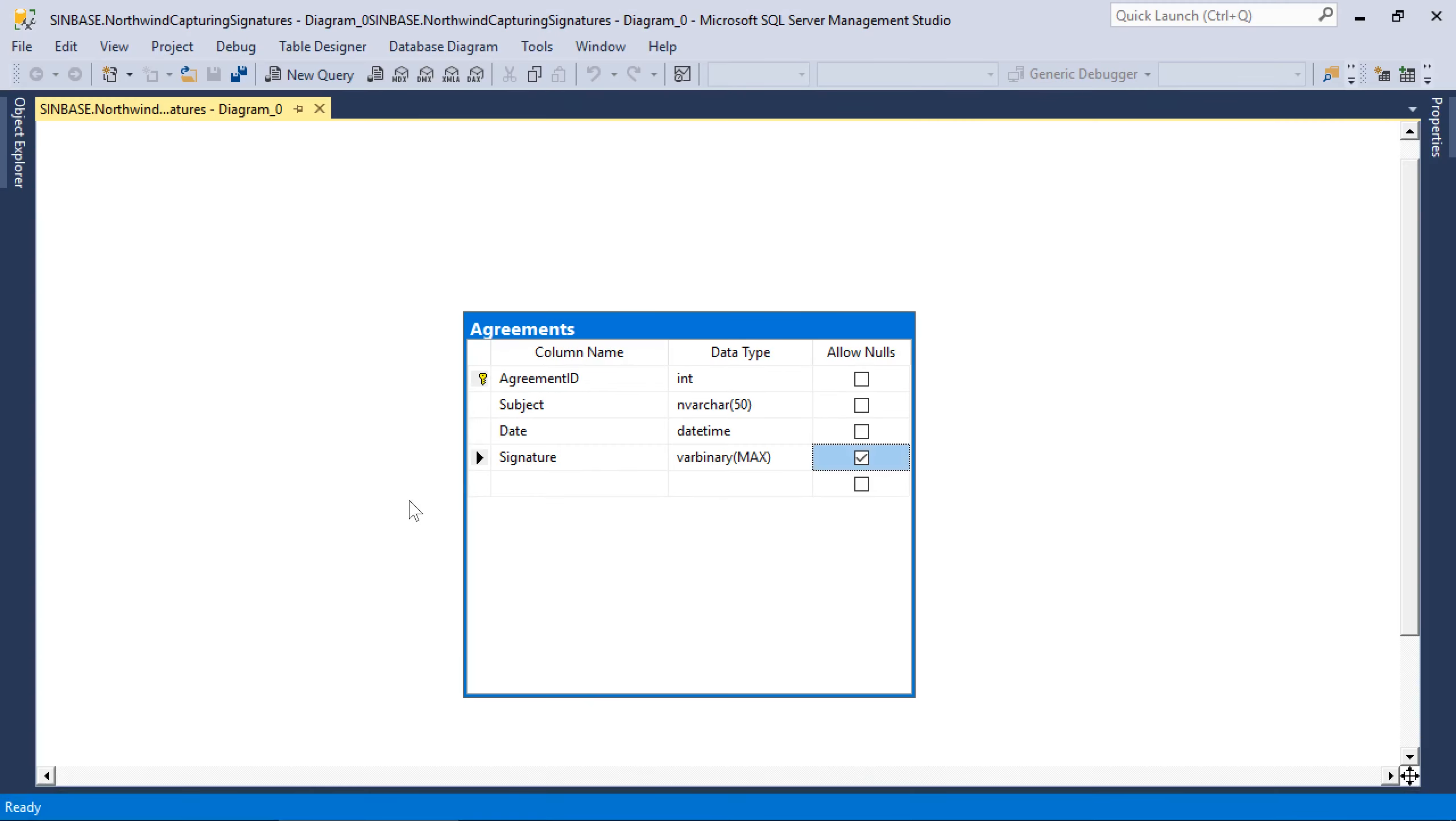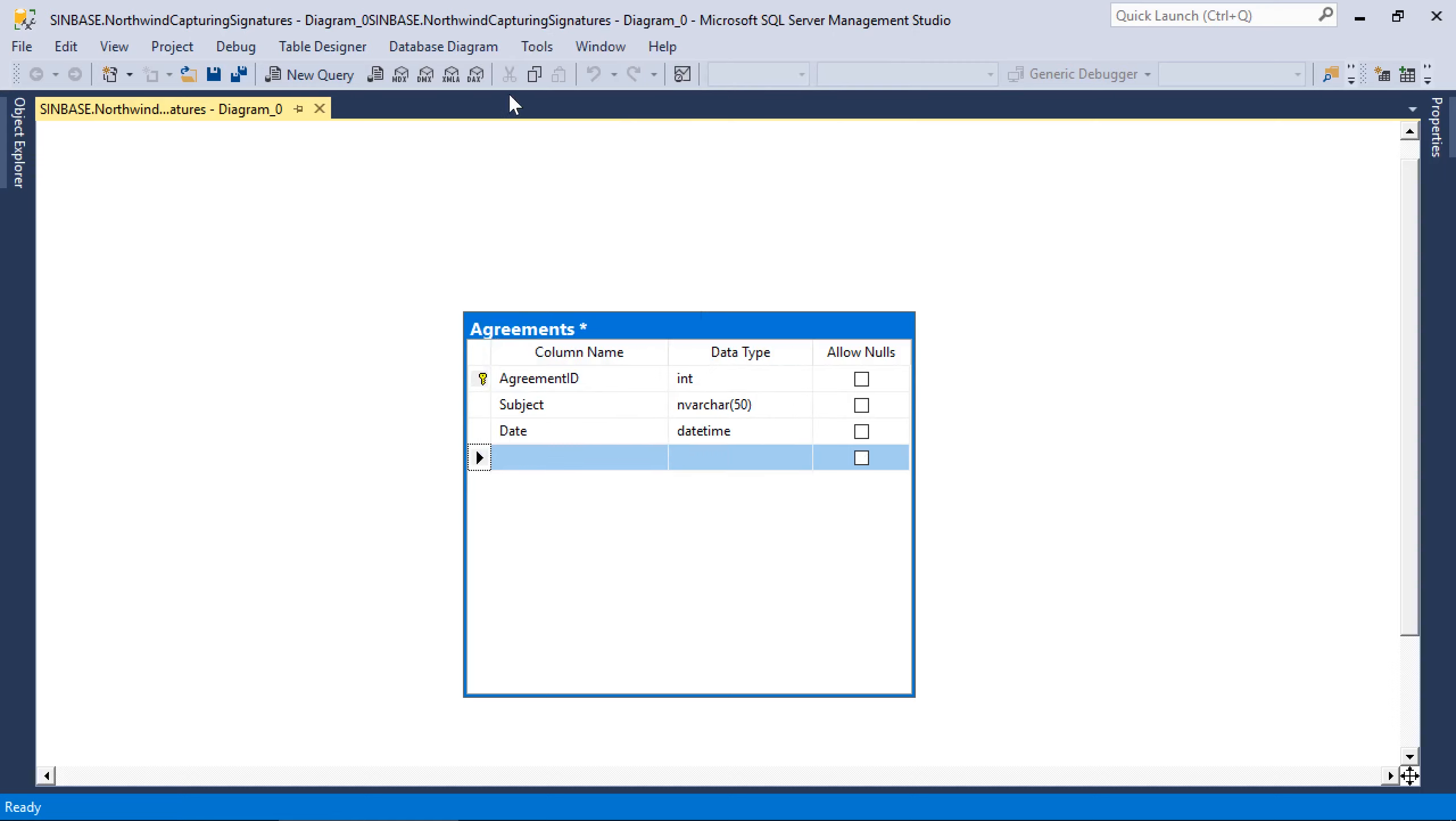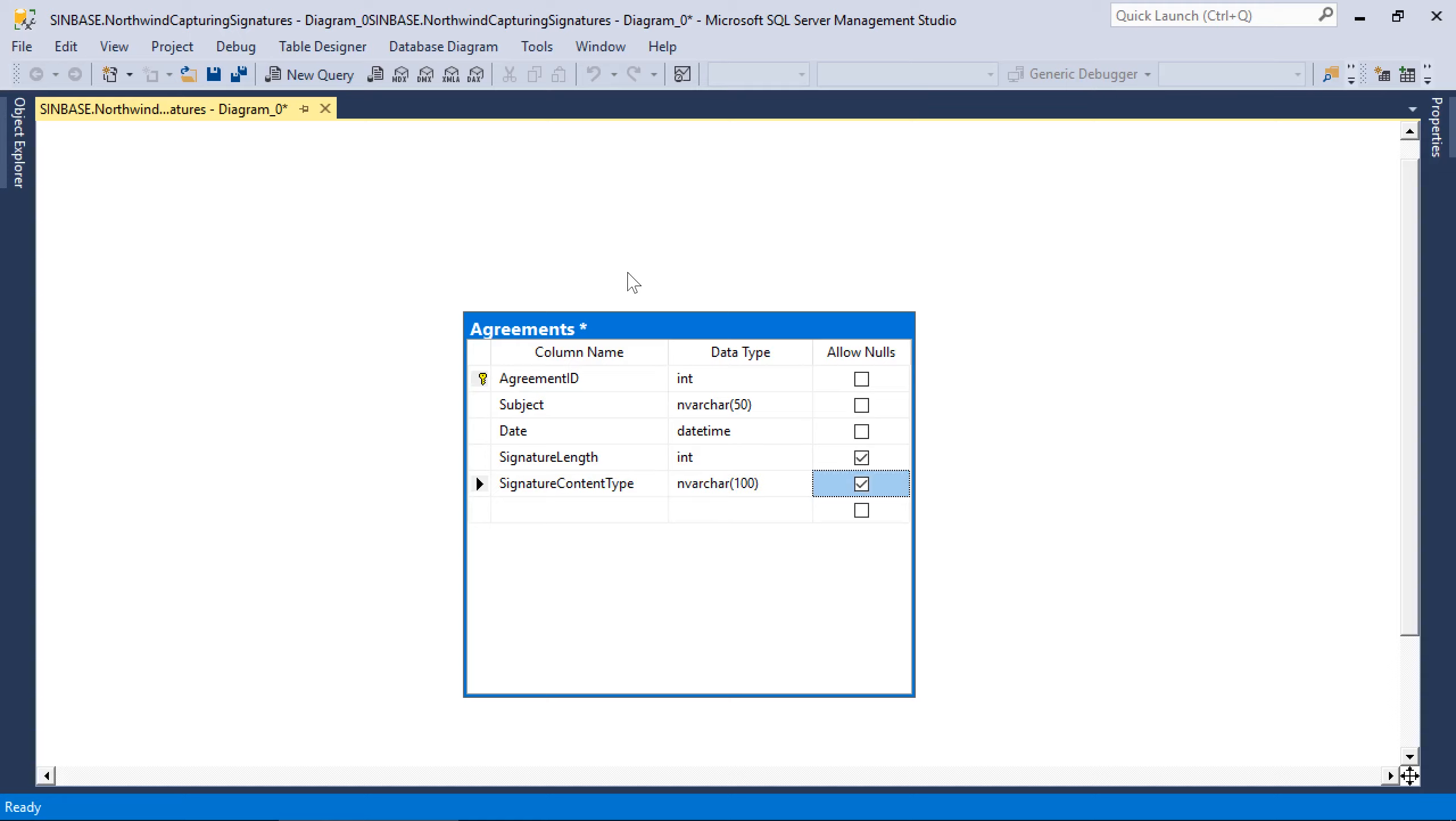First, we'll need to remove the real signature column from the database. We'll add two metadata fields to track metadata about the file: signature length and signature content type. Save your changes.